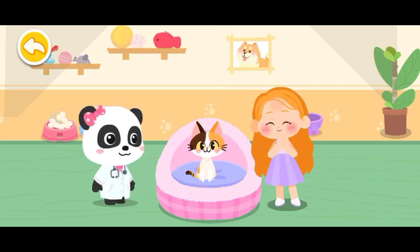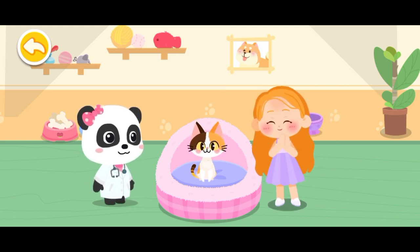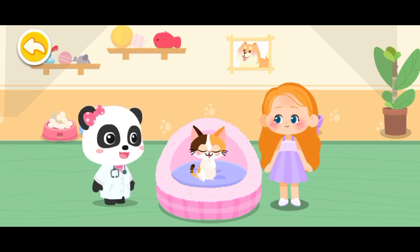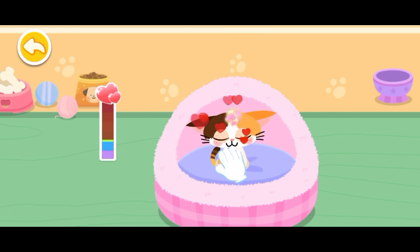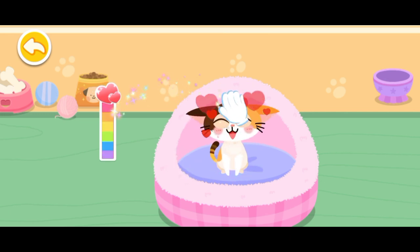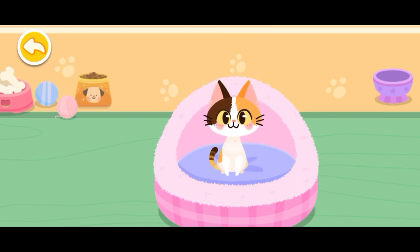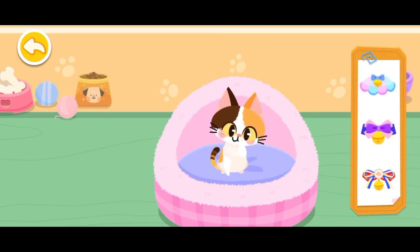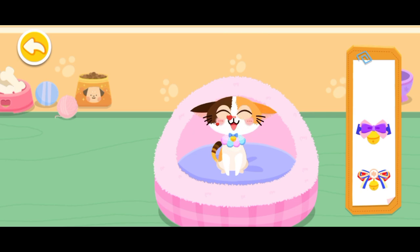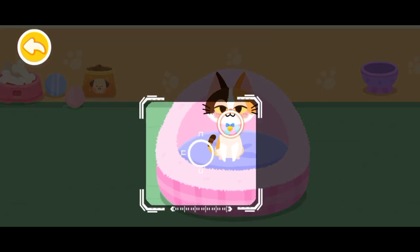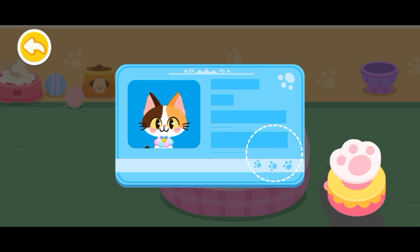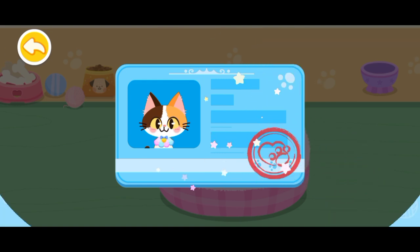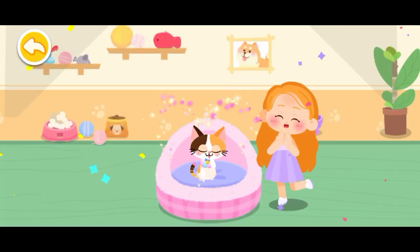So cute! Can I adopt it? Of course! Let's get familiar with it. Pet it and it'll be happy! It seems to be fond of you. Choose a delicate gift for it. Aim at this little animal and take a picture of it. Great! You're its owner now. Please take good care of it.